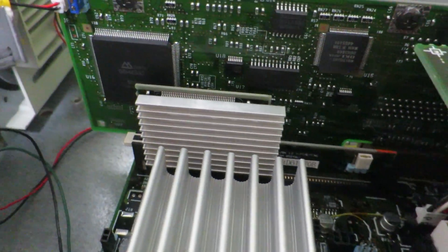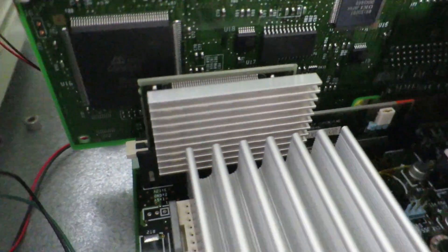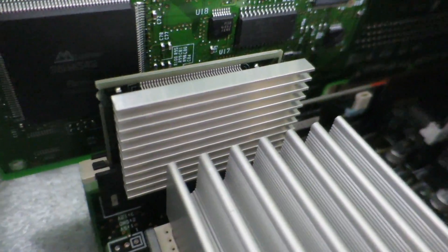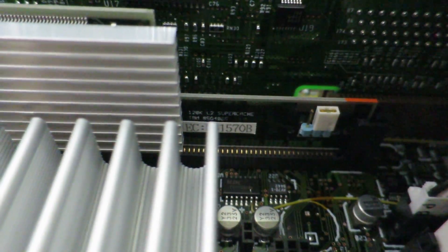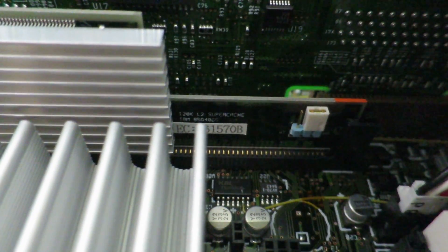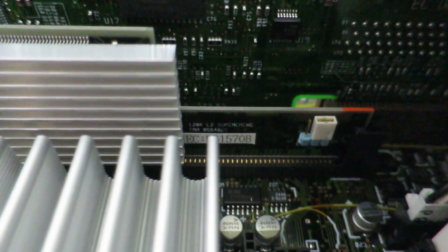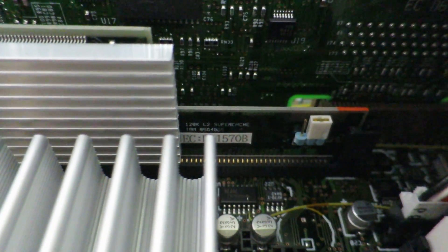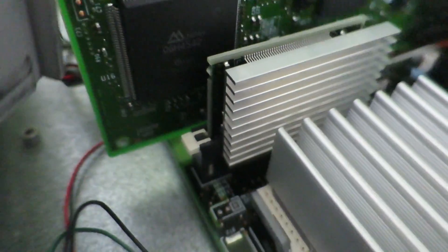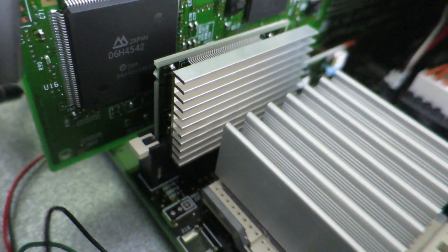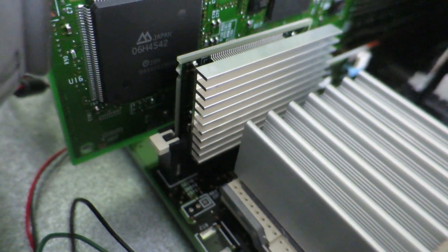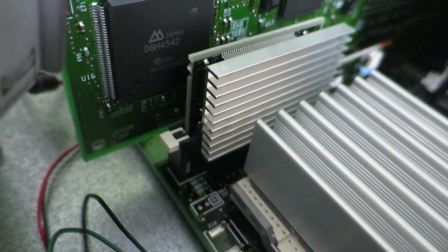So behind the CPU we see another heatsink and that is actually the 128 kilobytes of L2 super cache. I'm not exactly sure what that super cache means but as you can see it has a heatsink on there so it must get pretty hot.